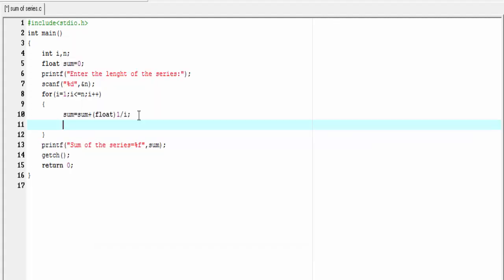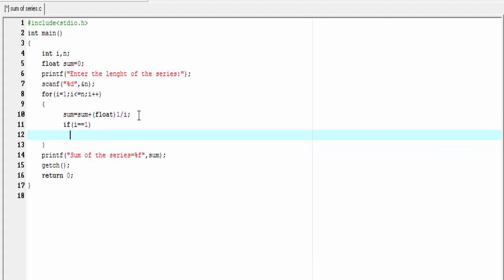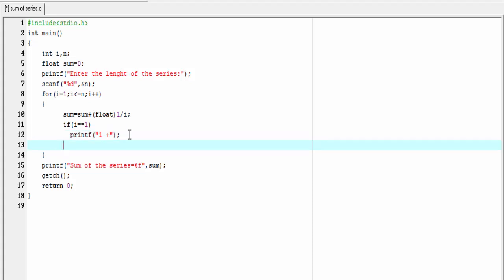Here, I'm going to check the condition if i == 1. If i equals 1, then we print 1 and a plus sign. printf 1 space and plus. If it is not 1, then I'm going to check the condition else if i == n.